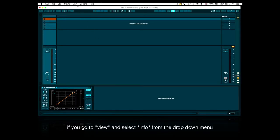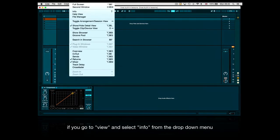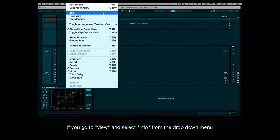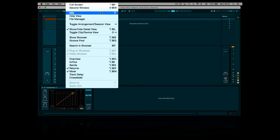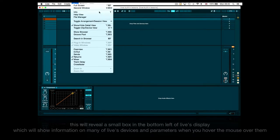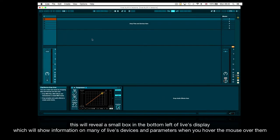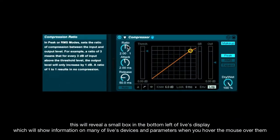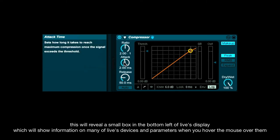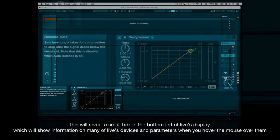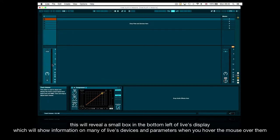If you go to view and select info from the drop down menu, this will reveal a small box in the bottom left of Live's display which will show information on many of Live's devices and parameters when you hover the mouse over them.